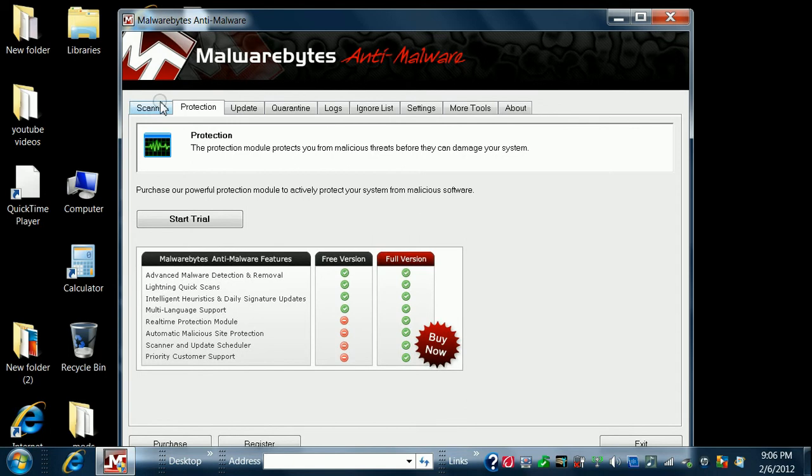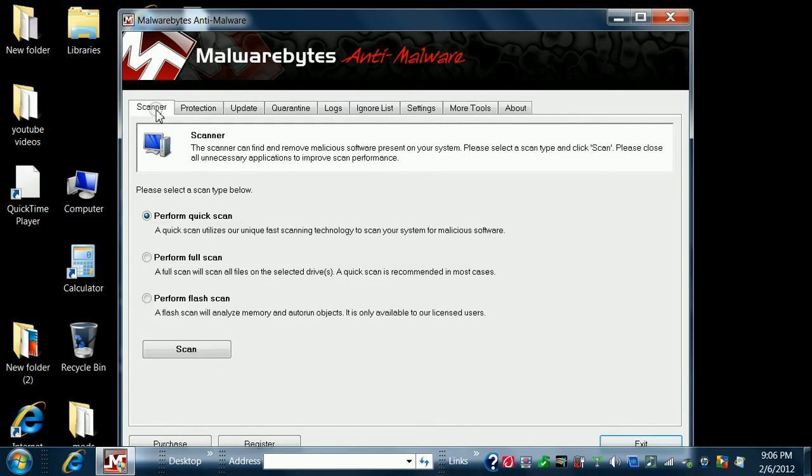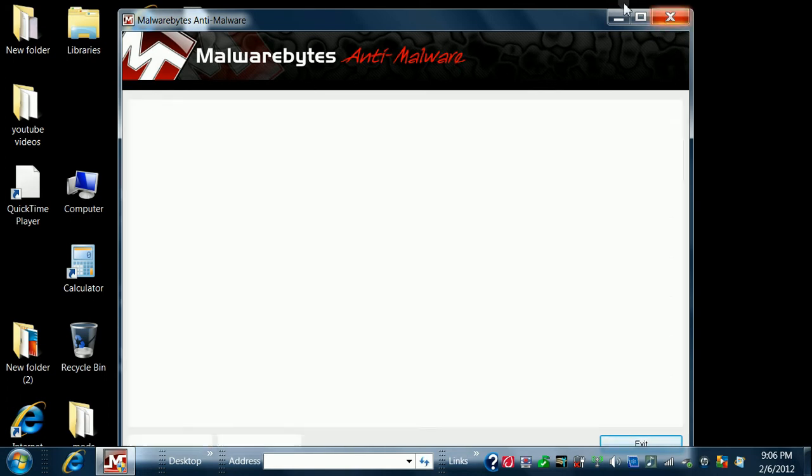It's called Malwarebytes Anti-Malware software, whatever. And this is what it looks like.